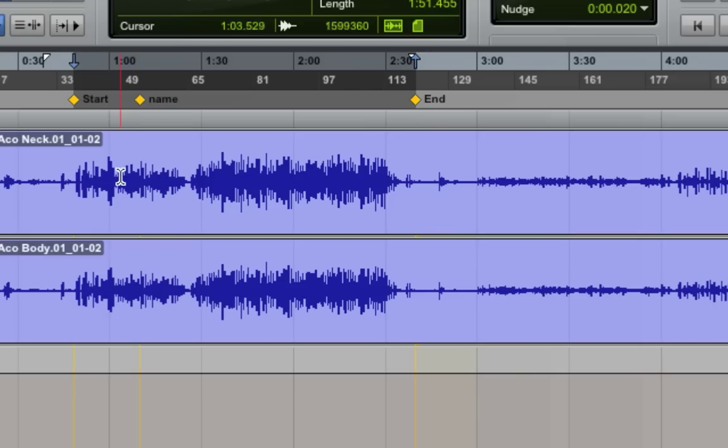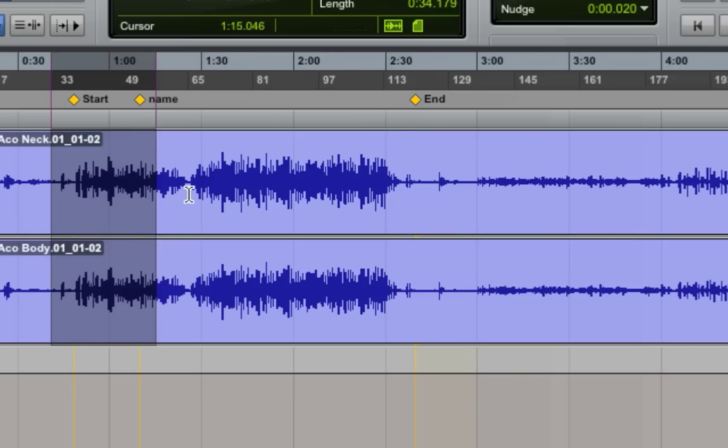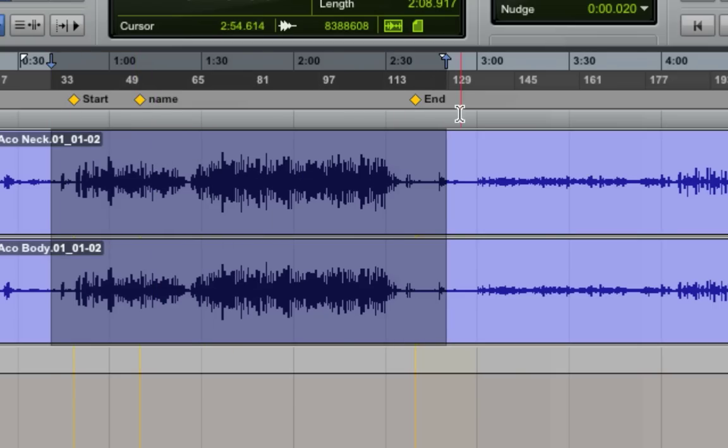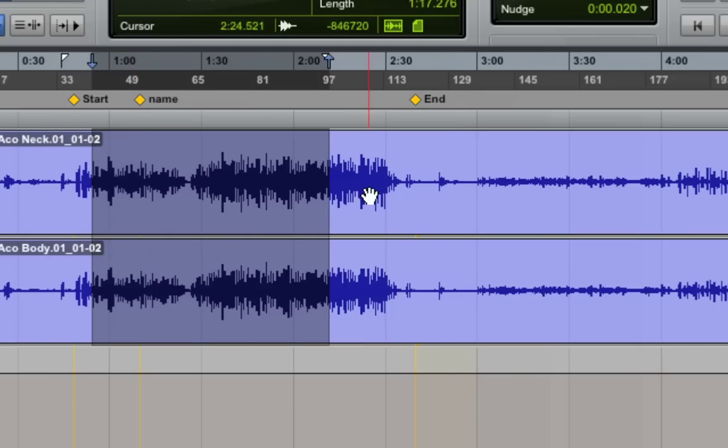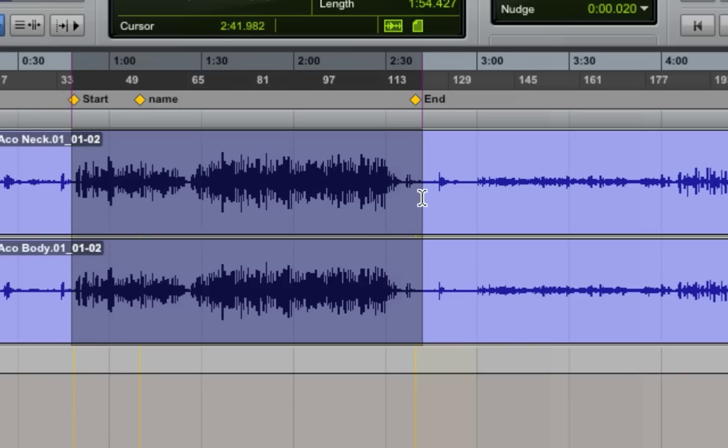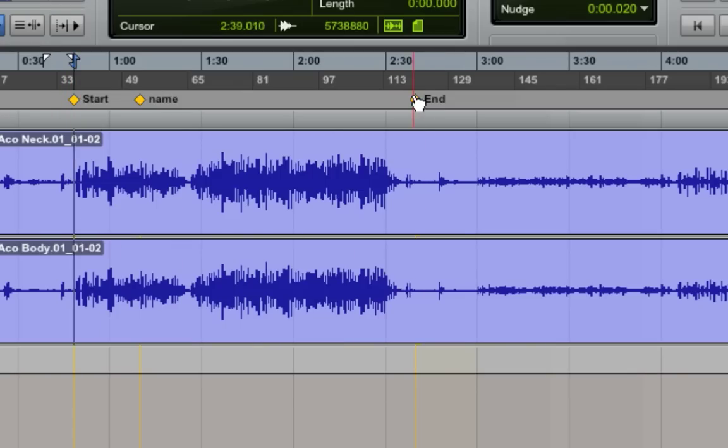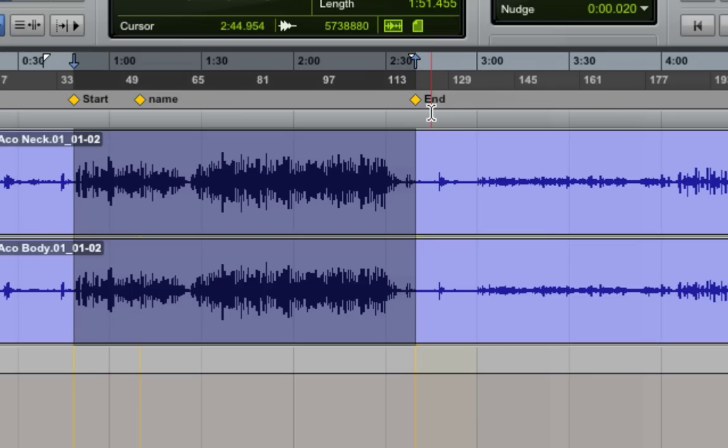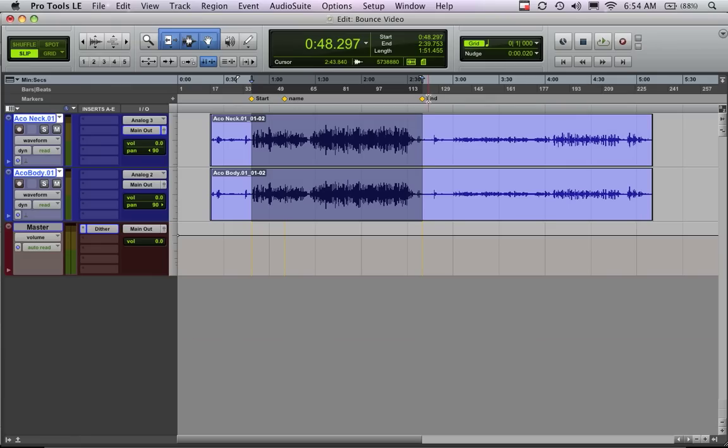You can also make your selection simply by selecting the regions, as you can see, these arrows here will follow whatever selection you have here. So let's just, for argument's sake, say this is our song between the start and end points. Now we want to bounce this. This is the section that we want to bounce out and put into iTunes and put on our iPod.